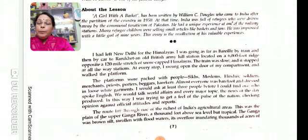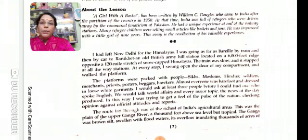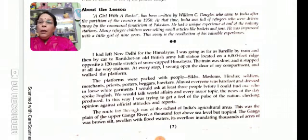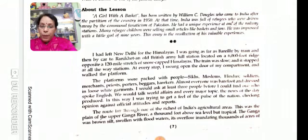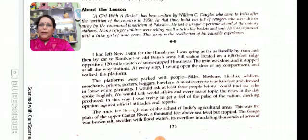The platforms were packed with people — Sikhs, Muslims, Hindus, soldiers, merchants, priests, porters, beggars, and hawkers.